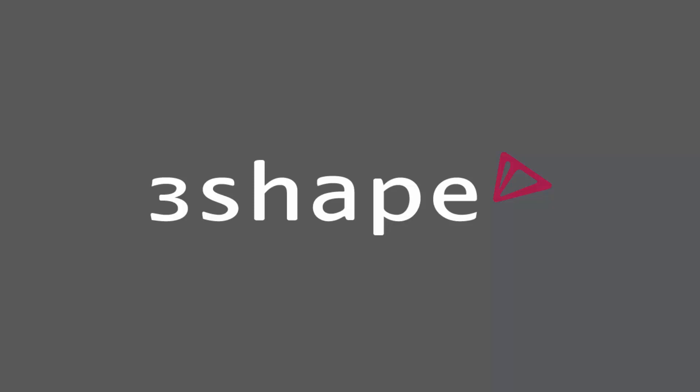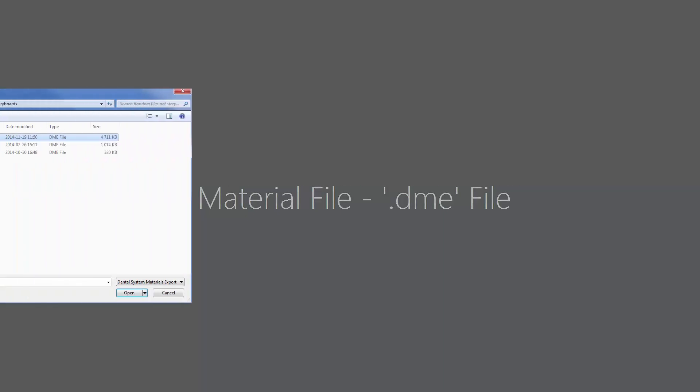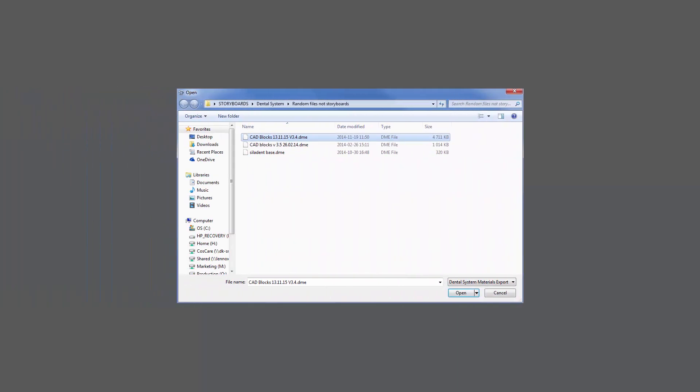In this video we will show you how to import material files into the dental system. Material files are also known as DME files.